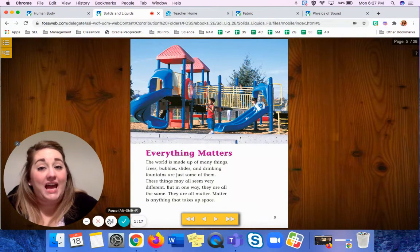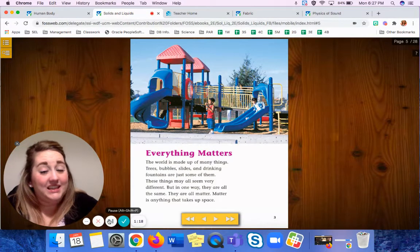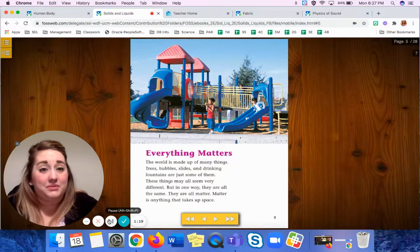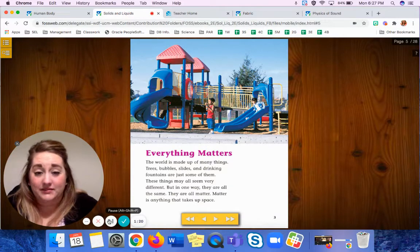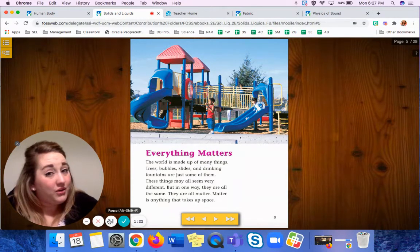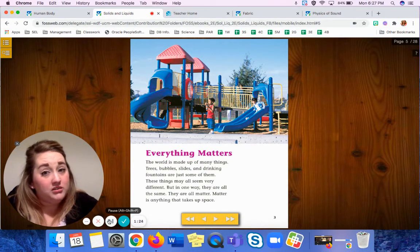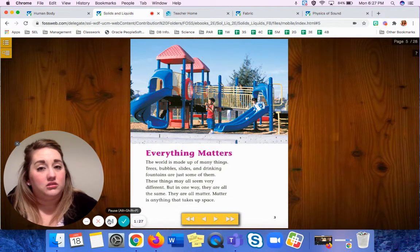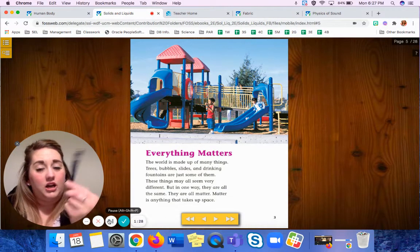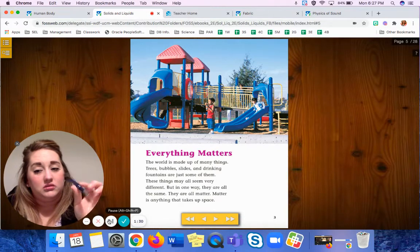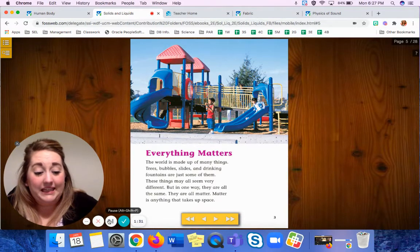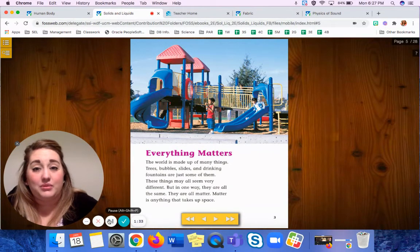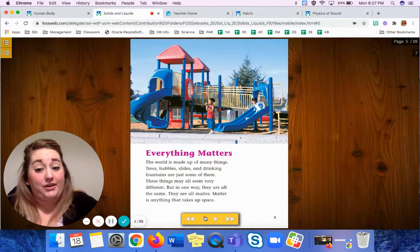Matter is anything that takes up space. So now that we know that, are you matter? Am I matter? How about this pen? Anything that takes up space is matter.